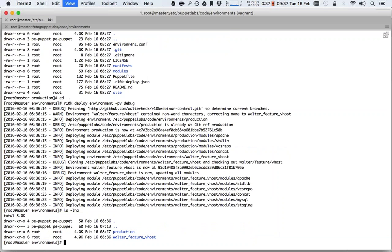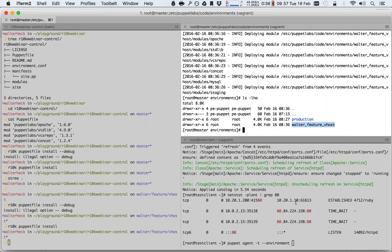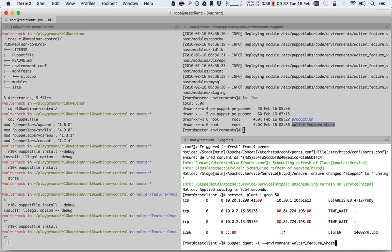So now when I look here, I have a production environment and I have a walter_feature_vhost environment. Now, the cool thing is — remember my agent here — my agent obviously by default runs in the production environment. But I can now run it in the walter/feature/vhost environment, and this will fail, but we'll see in a minute why. We can run it in the walter_feature_vhost environment because that's the one that contains my new code.